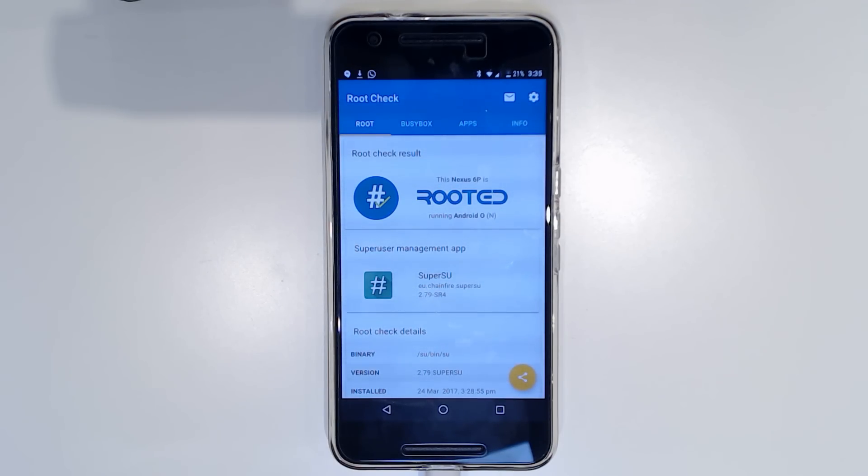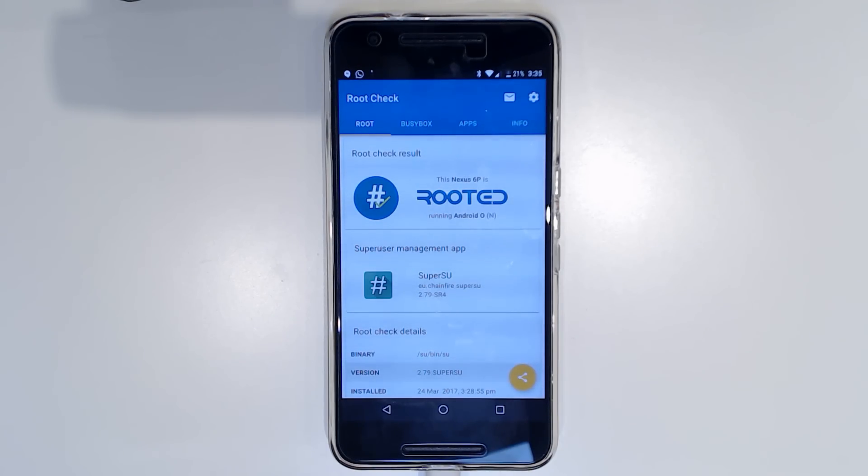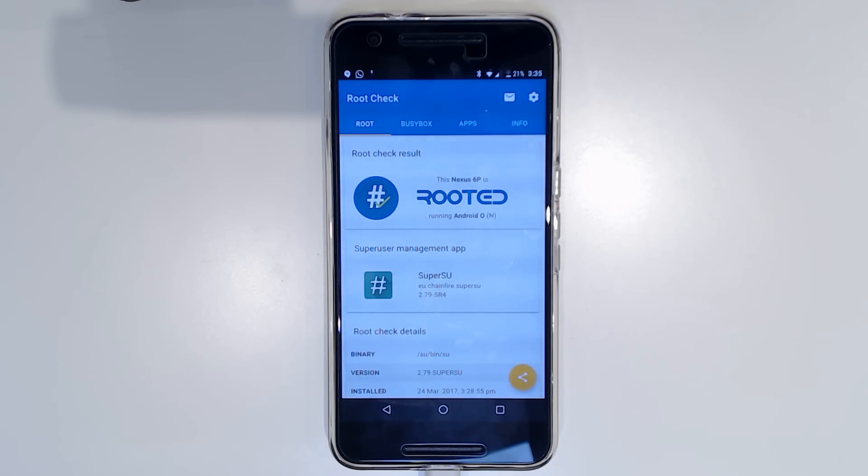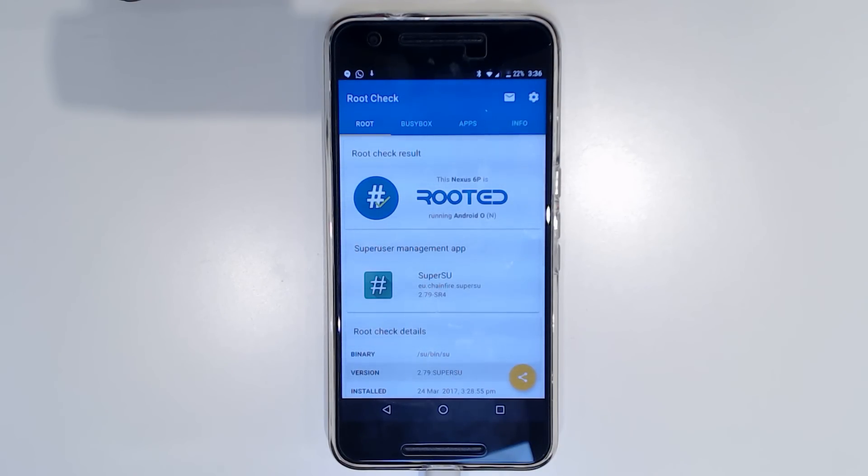So yeah, this is how you root Android O. It might not work for you the first time, but just try it again and see how it goes. If anything goes wrong, just restore the boot image from the system images that you downloaded of Android O. And you should be fine. Thanks for watching and I'll talk to you all in the next one.